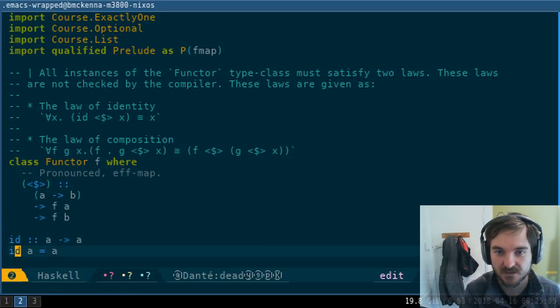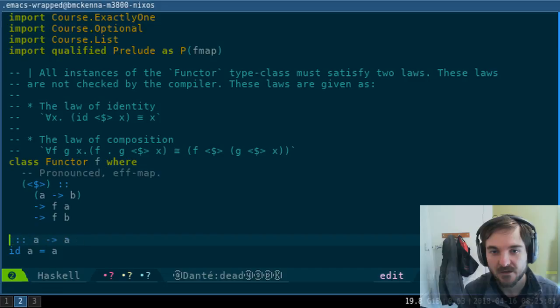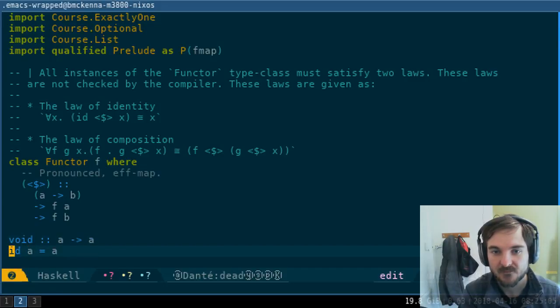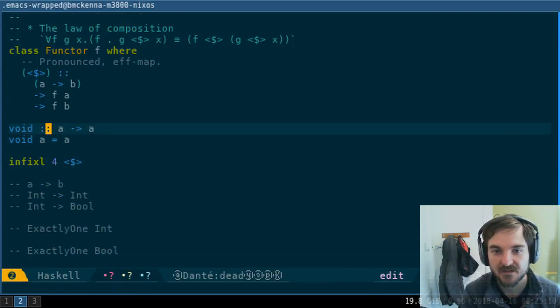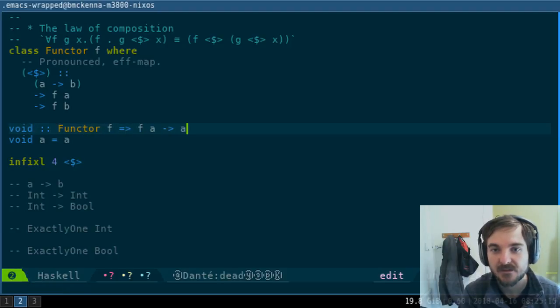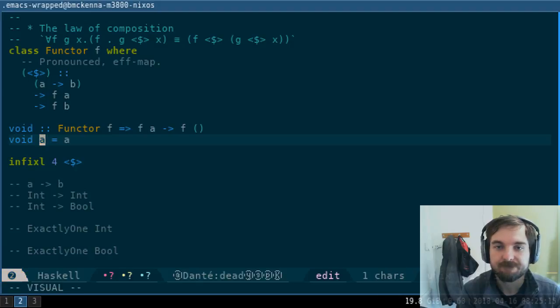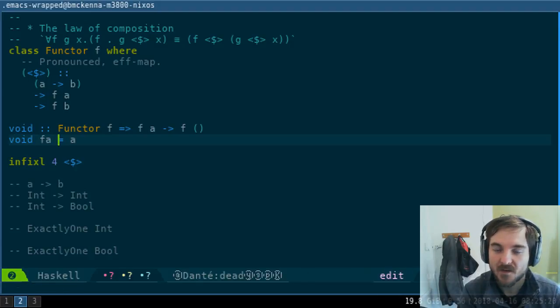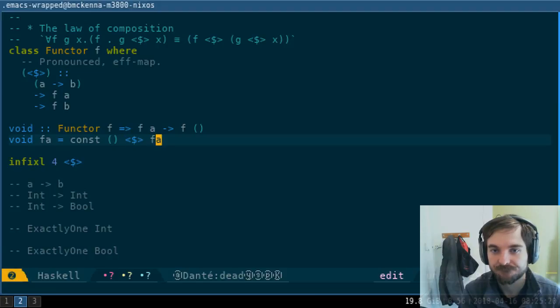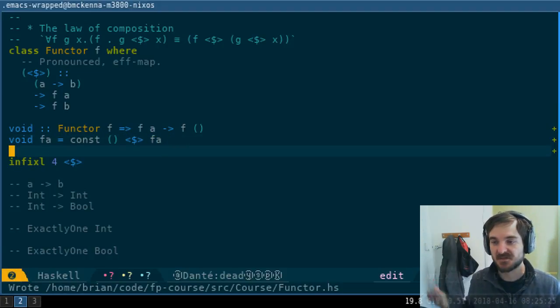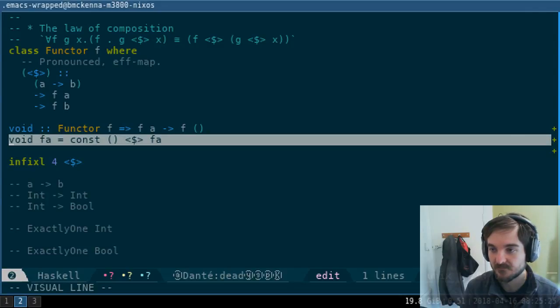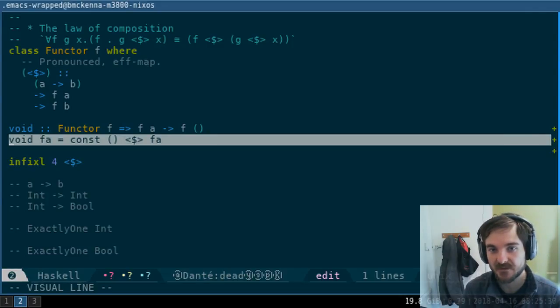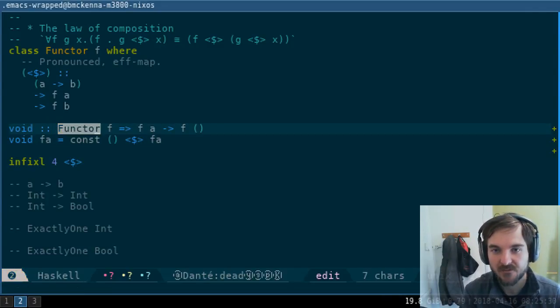There's a function called void written down here at the bottom of this file. If I had this type signature, I know the implementation—I just know that this is the only implementation. There is no other implementation for this function.